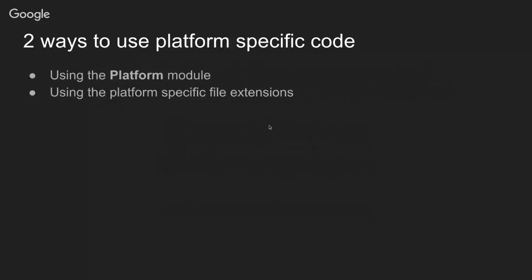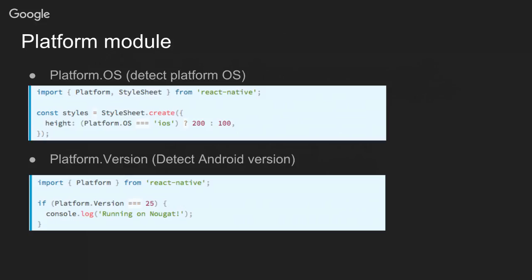There are two ways to use platform-specific code. One is by using a platform module that is available in React Native, and the other way is by writing specific platform code using different file extensions so React Native picks the one that you need automatically.